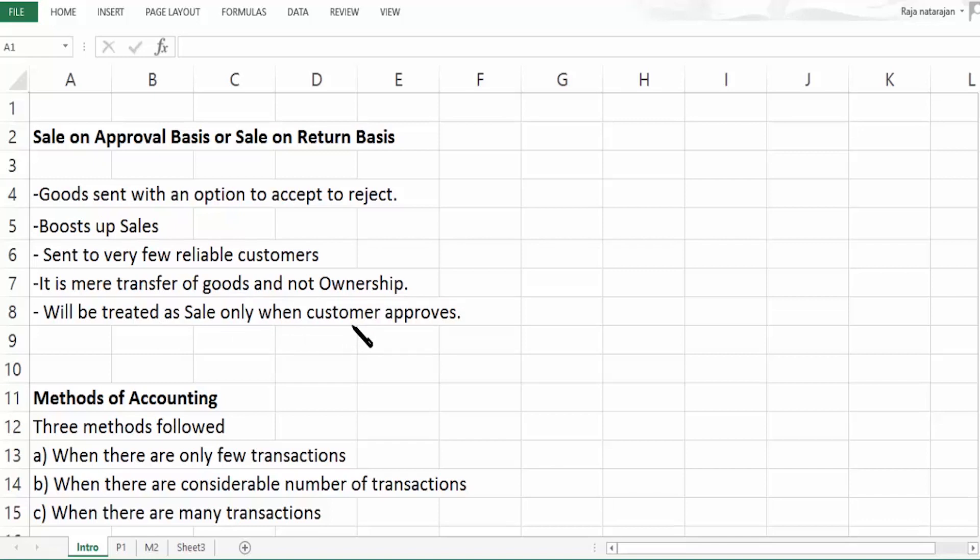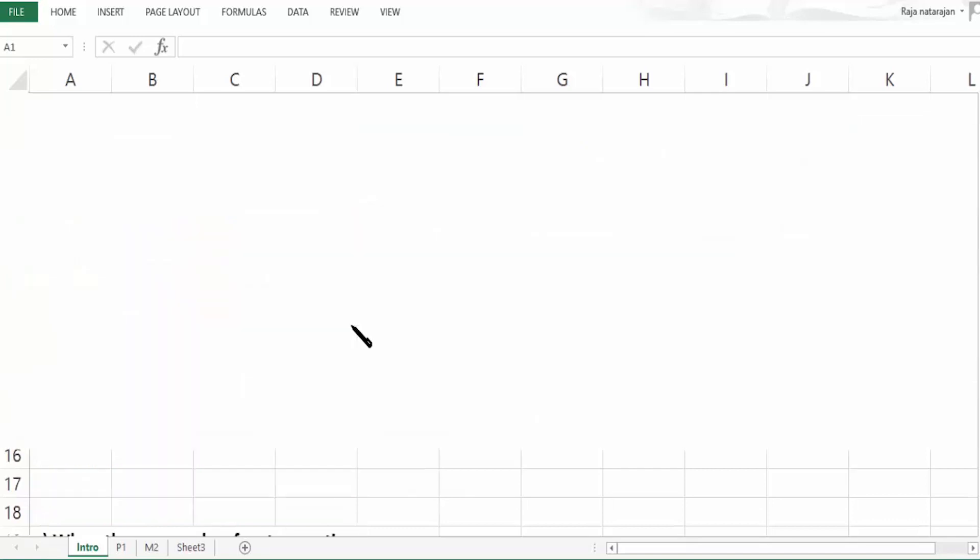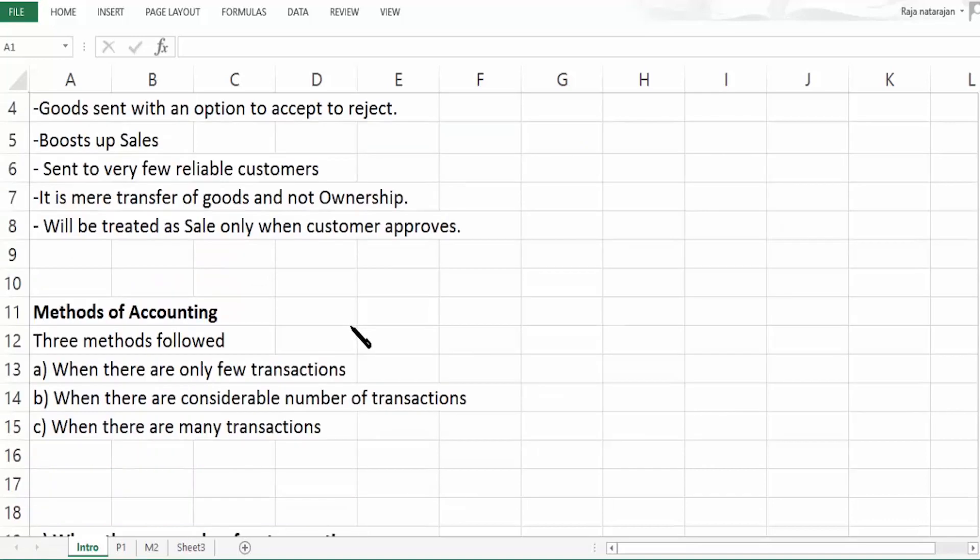What is our discussion in this concept? Basically, we are going to focus on the methods of accounting.